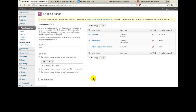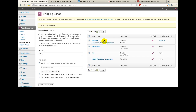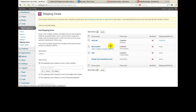Let's just wait for the screen to refresh. There we go. So now we've got Australia, New Zealand, USA, and then the default zone which is everywhere else. So if a customer does not live in Australia, New Zealand, or the USA, they will be charged whatever we've got set up in the default zone.